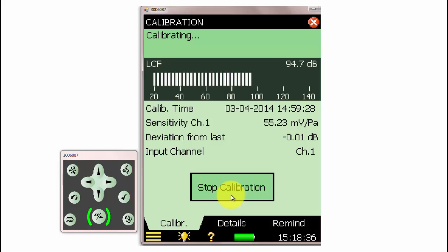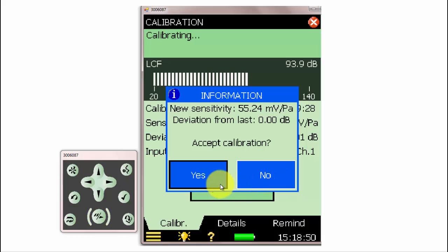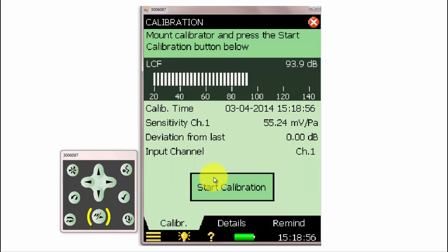The meter will make a measurement of the calibration tone and compare it to the last calibration value. We can select to either Accept the new calibration value or Reject it. When we select Yes, a record of the calibration will be saved on the meter and the calibration will be applied.